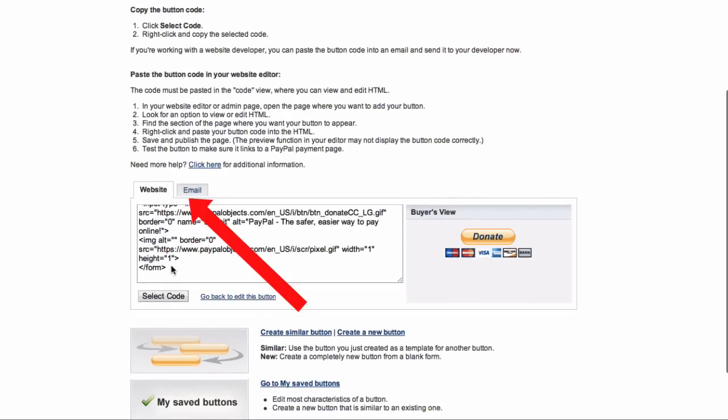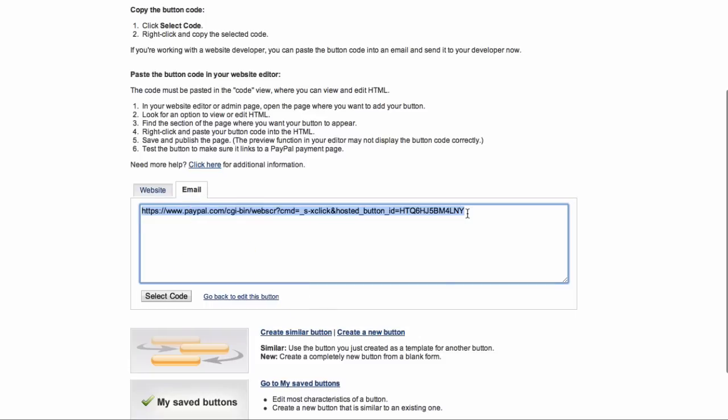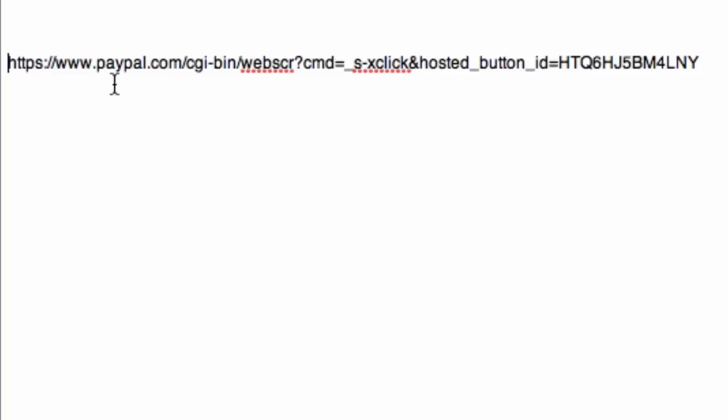Scroll down to where it says Website and Email. You don't want the embed code, so click Email. Highlight that, copy it, and paste it into Notepad so you can grab it later.